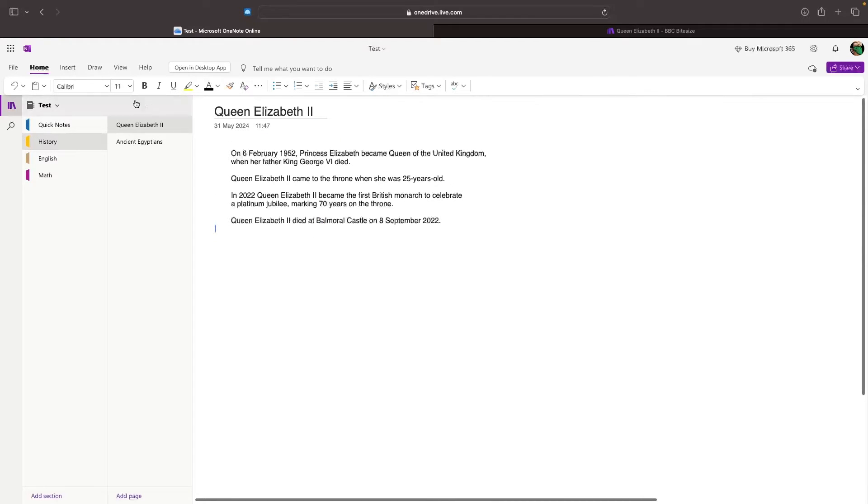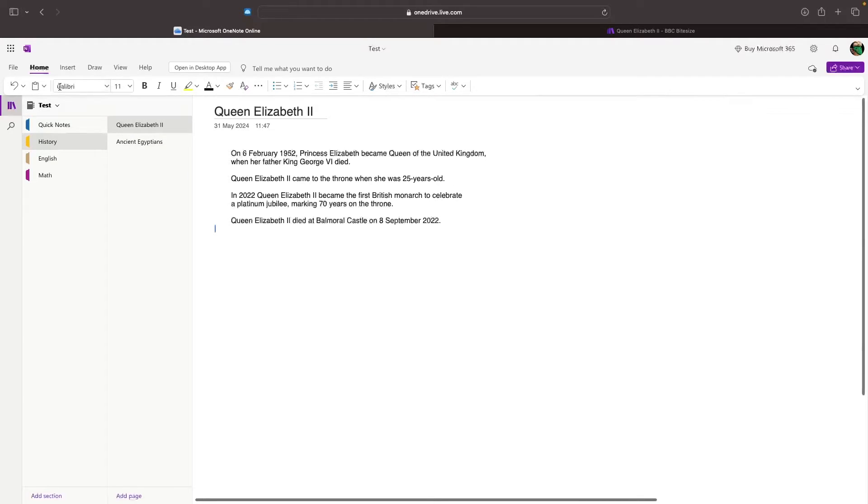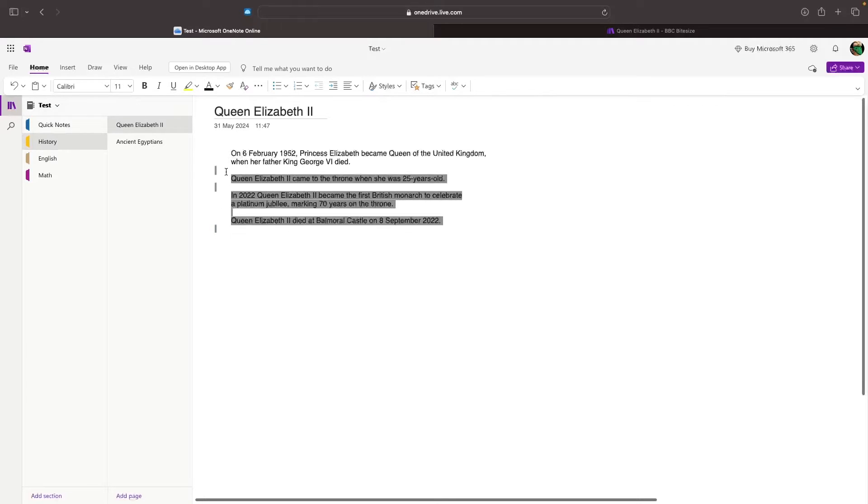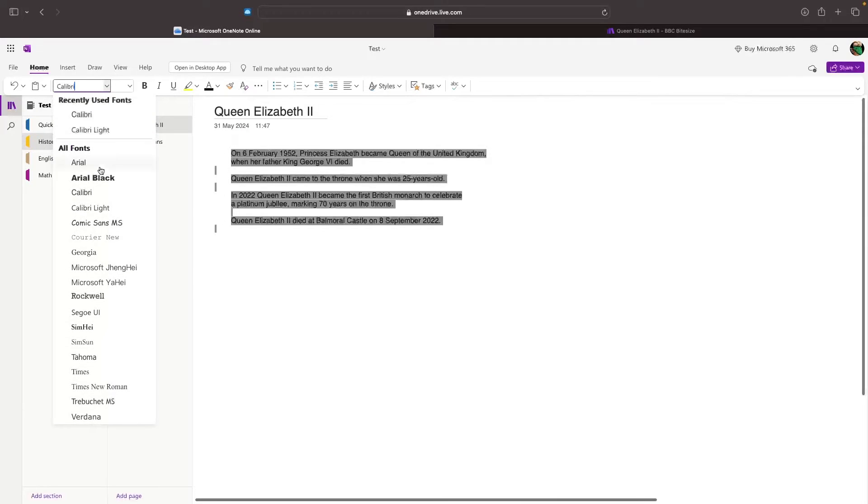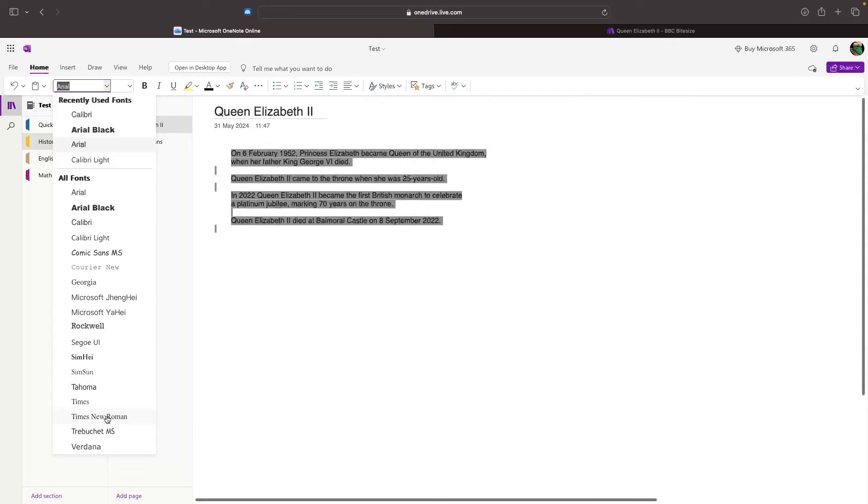What we can do with this top bar along the top is this is how we can change how the text actually looks. Right here, we have the font, so we can change the font. To change the font, we just want to highlight all of the text that we have. Then we can go up to the font right here and choose from any of these fonts. Let's change this to Times New Roman.